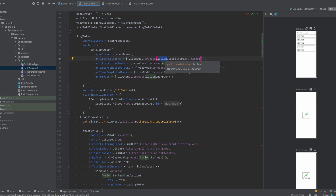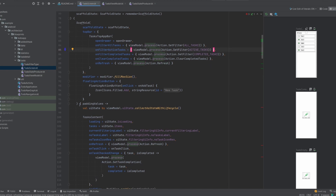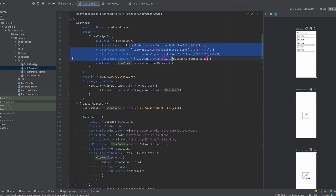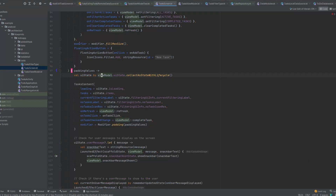Somewhere in the view model code there is a when going over different actions. Here is an action for setting filter, here is an action for clearing completed tasks, and here is an action for refreshing. You can see that we still have our UI state — it looks exactly the same. So we can say there is only one output from this view model, but we also have only one input into the view model: we only use this process with a predefined action to say, please view model, do something for me. Then the view model will do something and maybe produce a new state, updating the UI.